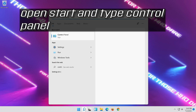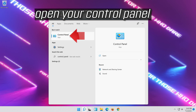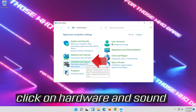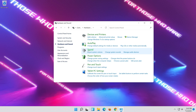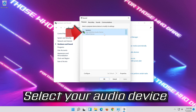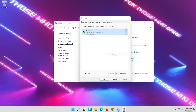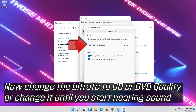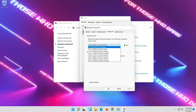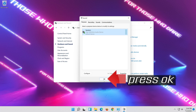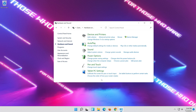If that didn't work, open Start and type Control Panel. Open your Control Panel. Click on Hardware and Sound, then click on Sound. Select your Audio Device, right-click it and select Properties. Go to the Advanced tab. Change the Bit Rate to CD or DVD Quality, or change it until you start hearing sound. Press Apply and then OK.